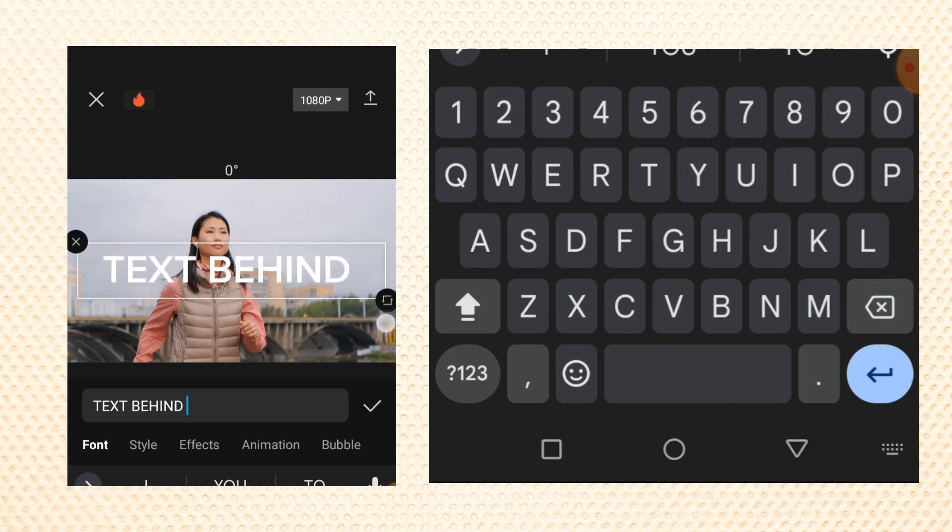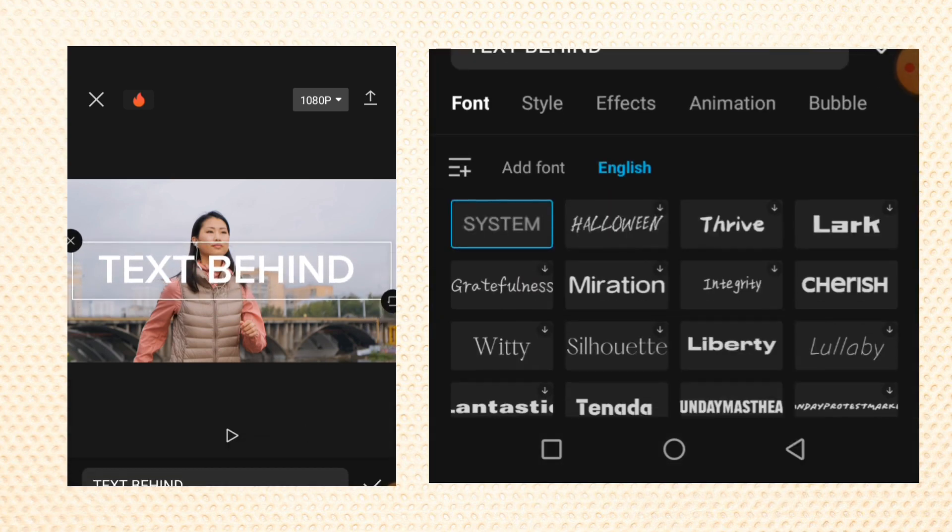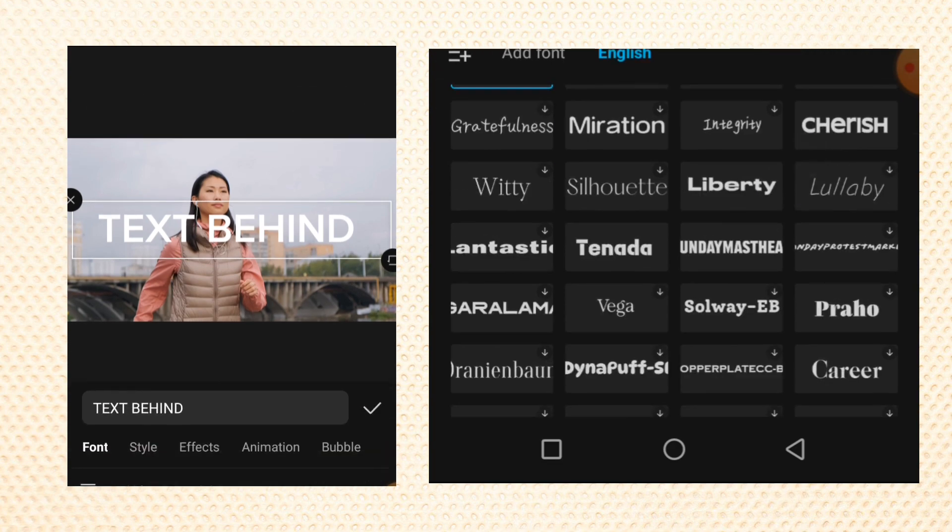You can scale up the text and tap on style to change the font of the text if you want to.